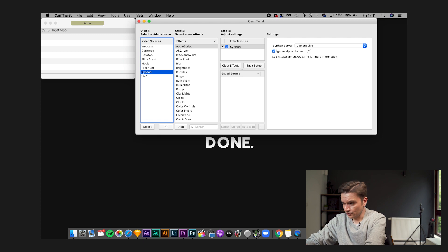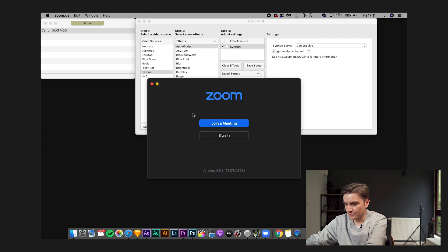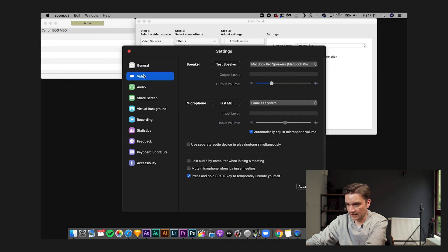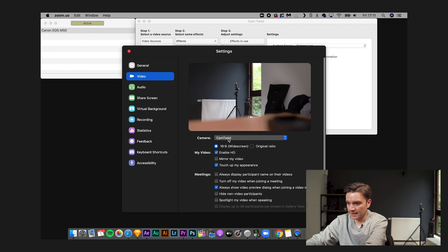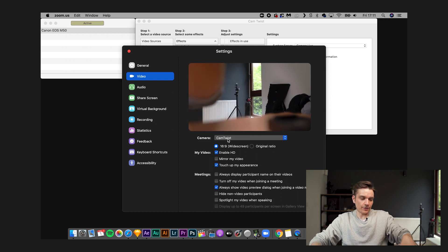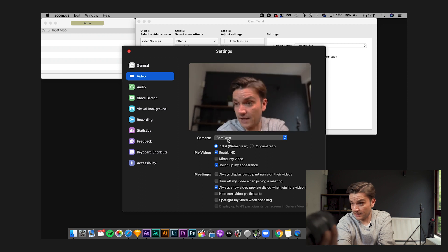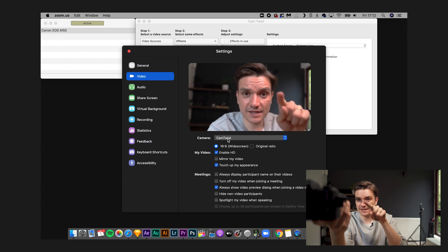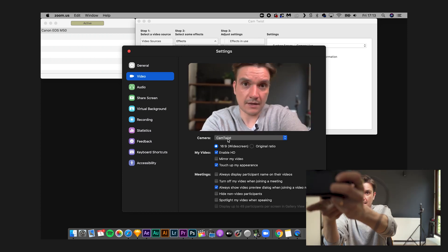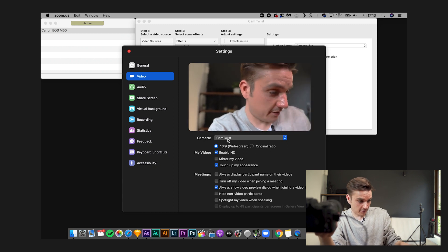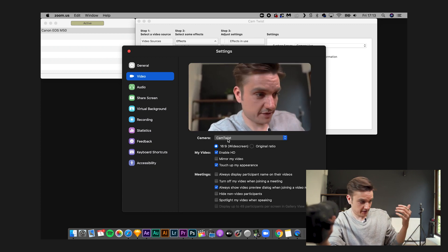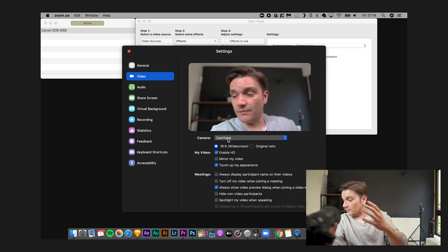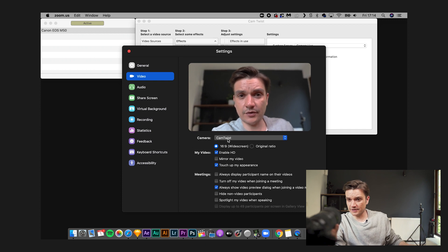Let's launch Zoom. I'm going to Preferences, then Video. As you can see, under Camera, CamTwist is already selected. So now if I take my Canon M50 and point it at me, you can see I'm using the Canon M50 as a webcam. I can zoom in, and I can also benefit from the dual pixel autofocus. Put it on a GorillaPod on your desk and you're all set up.